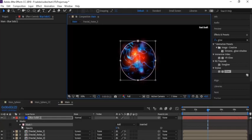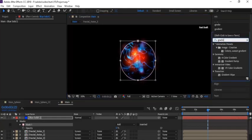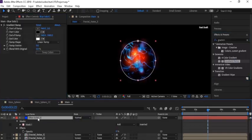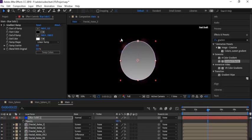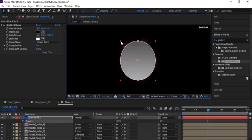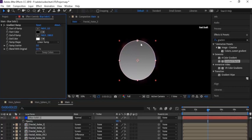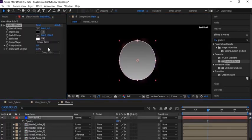Go to Effects and Presets and add a Gradient Ramp to it. Now change the opacity back to 100. Change the color to blue and light pink, change Ramp to Radial Ramp, and also adjust the start and end of the ramp.